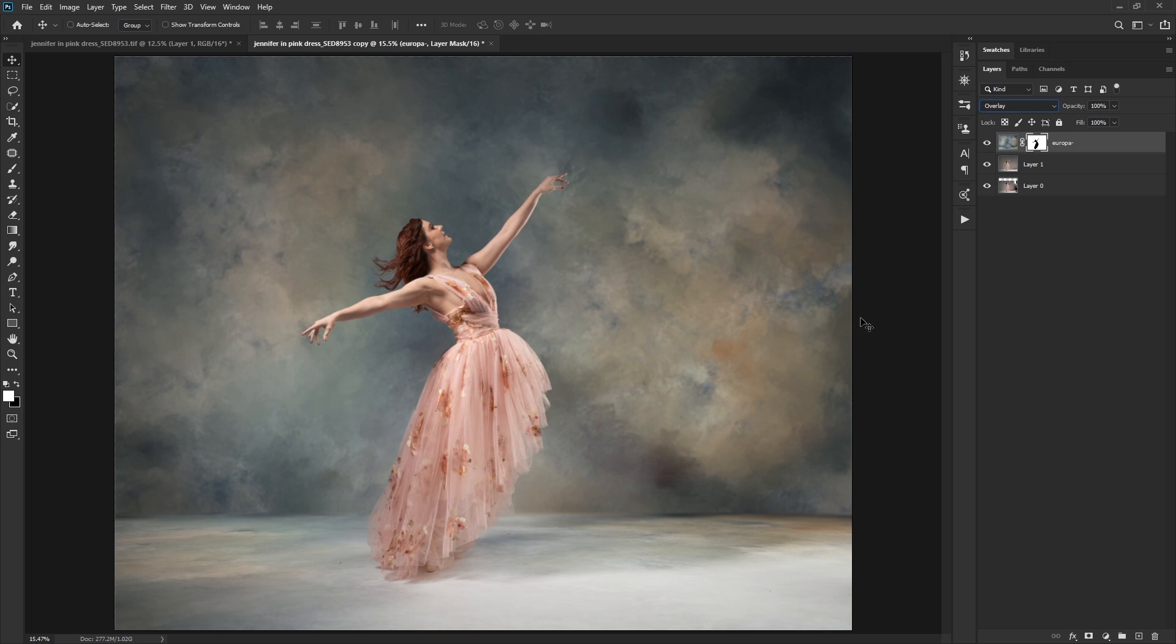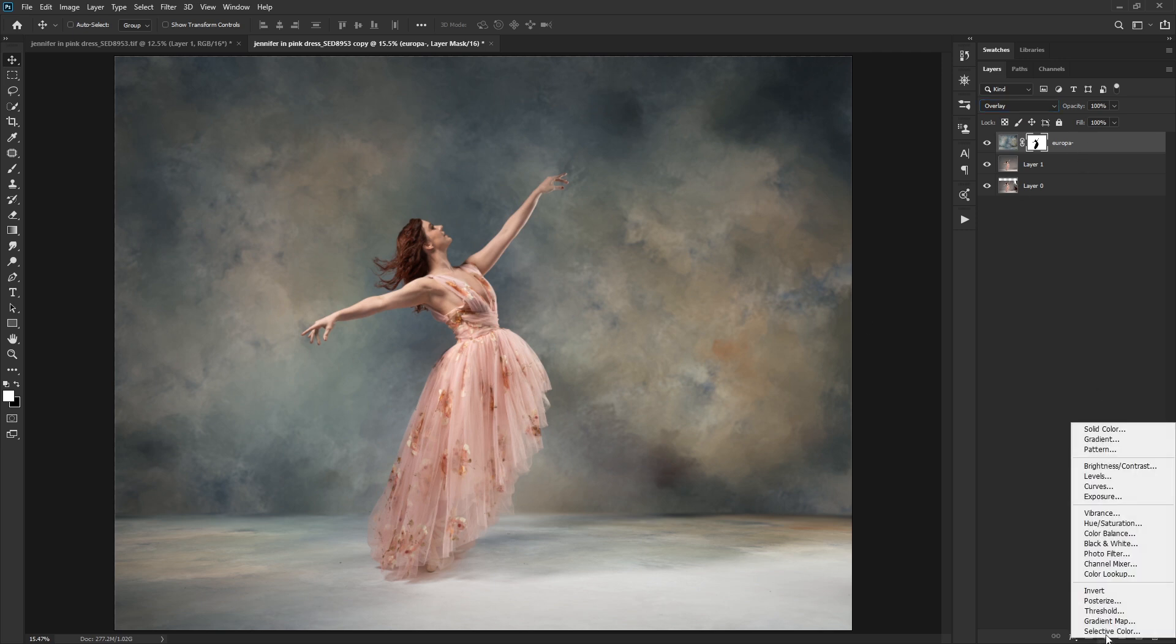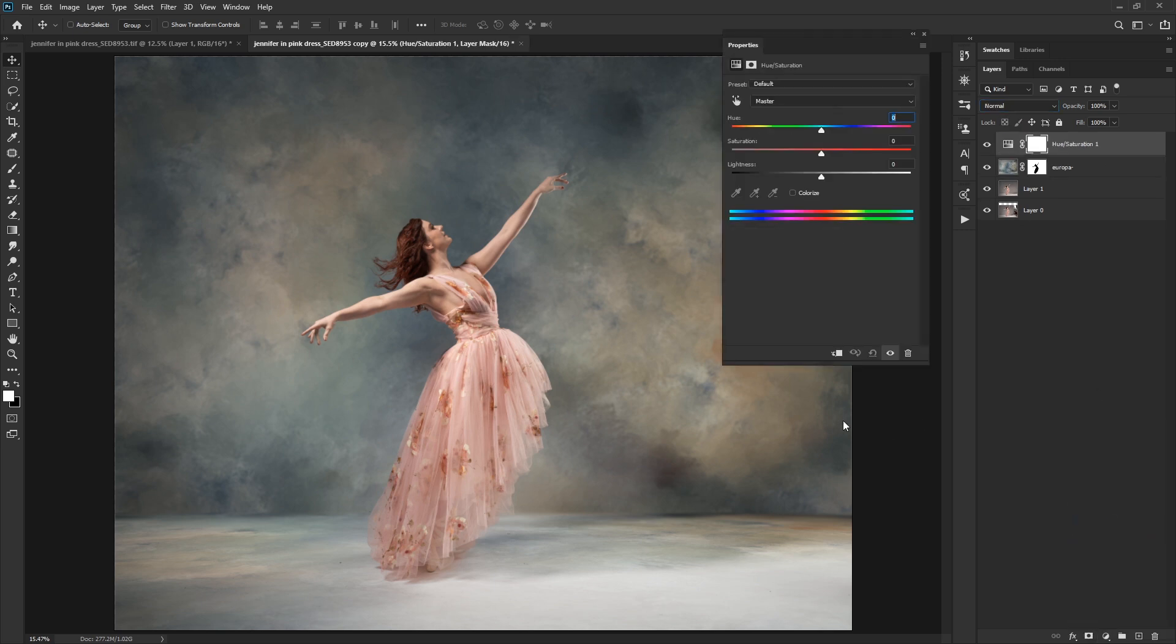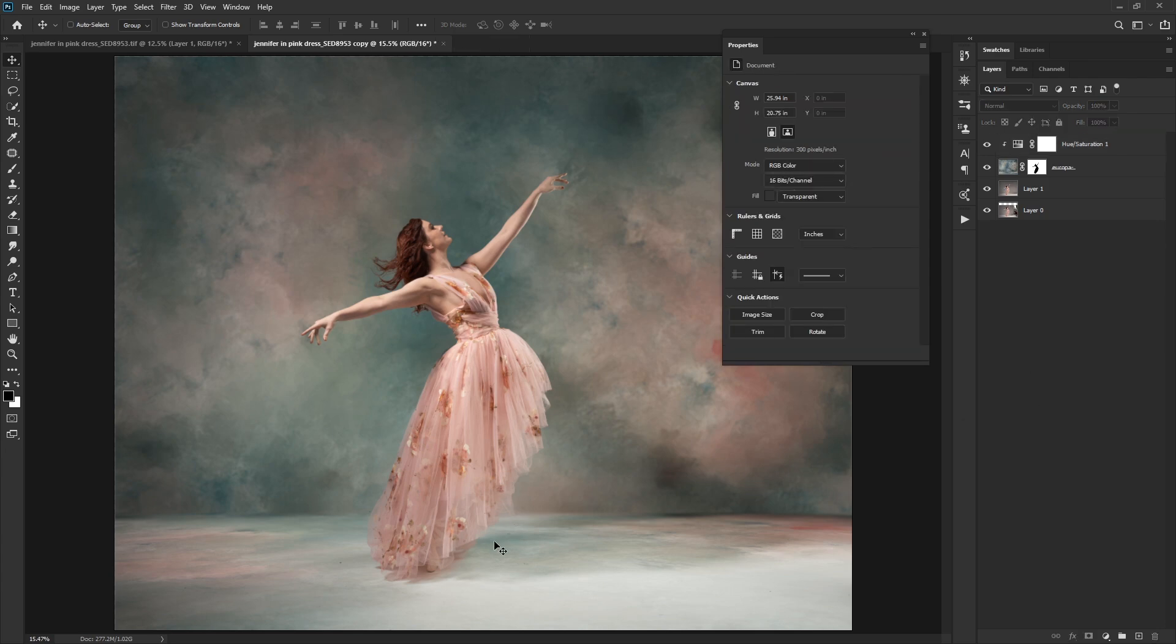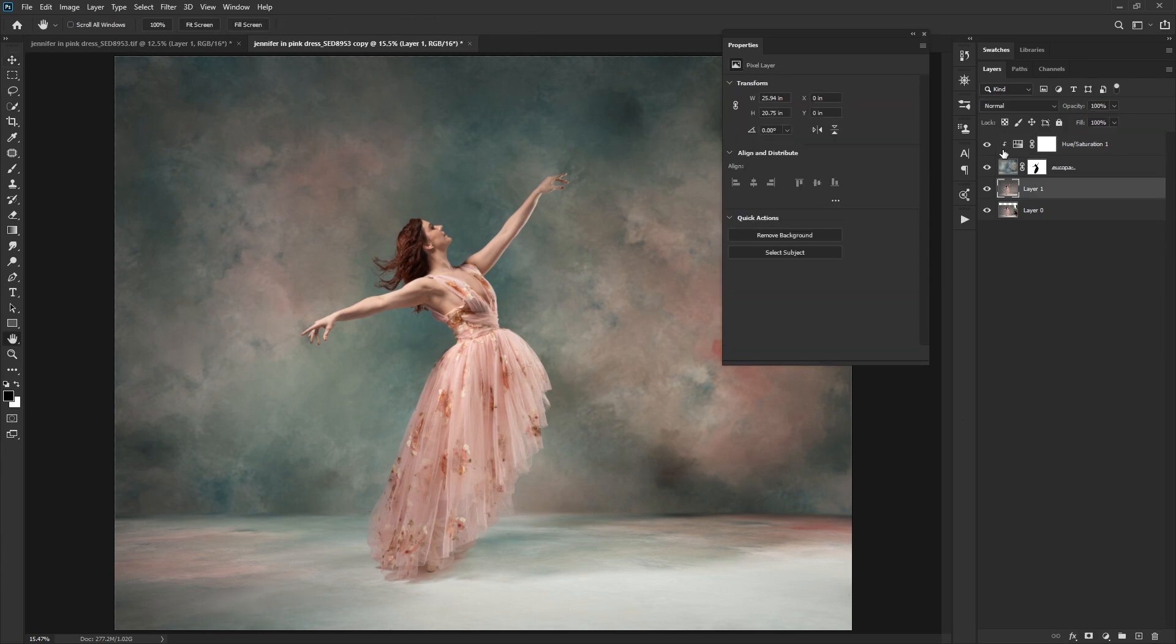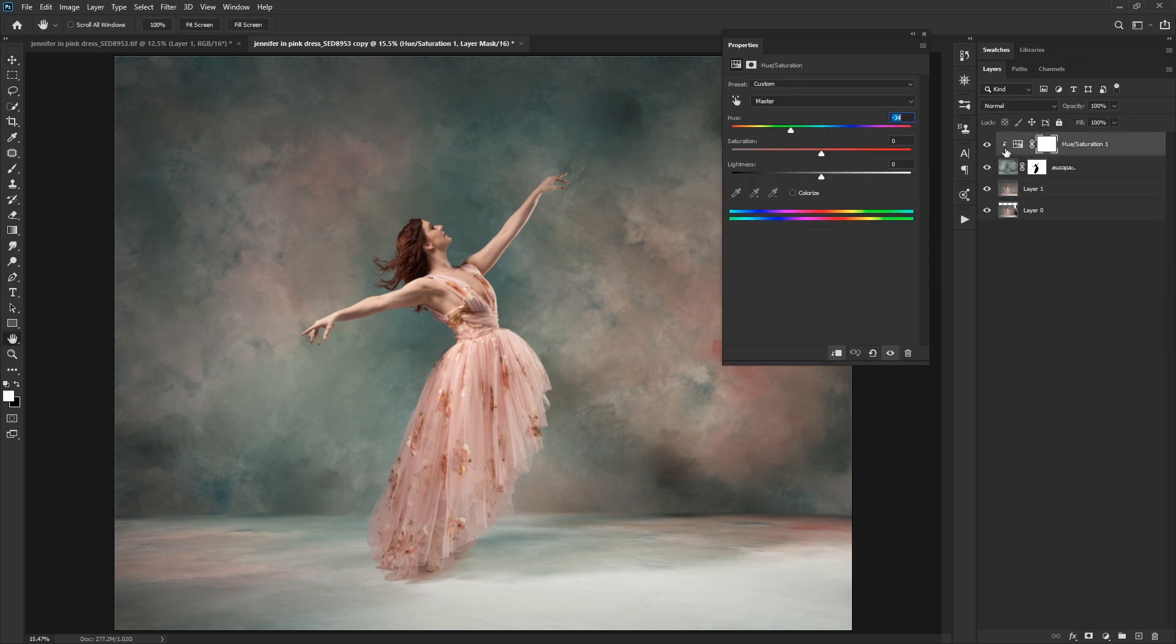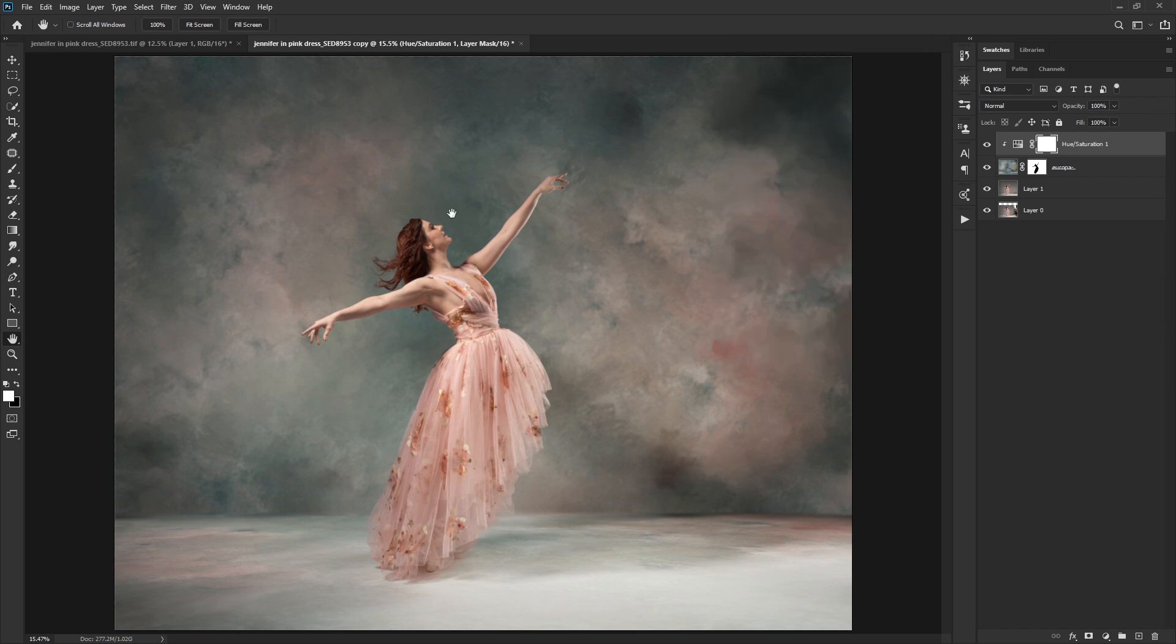And now we can go back and put in our hue and saturation adjustment layer again, clip it, and then move it all the way over or somewhere. What did we like before? Something like this. And maybe I want to adjust the saturation just a little bit, a little bit powerful. And there you go.